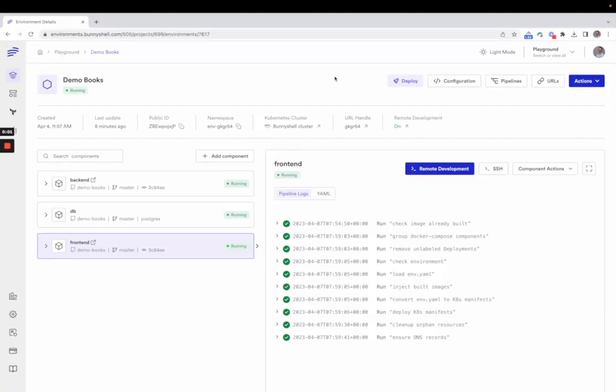An environment in Bunnyshell is a workspace that consists of components, volumes, and environment variables required to run an application or platform.